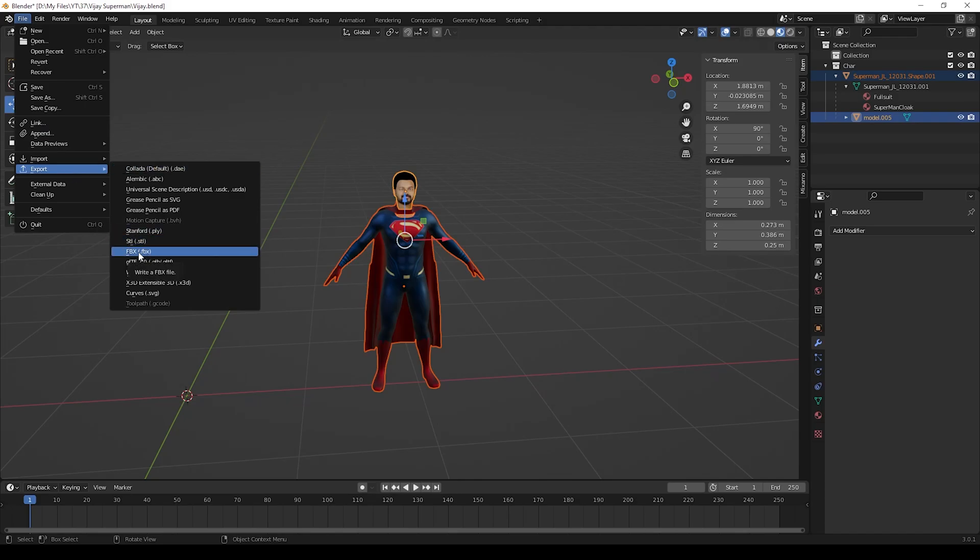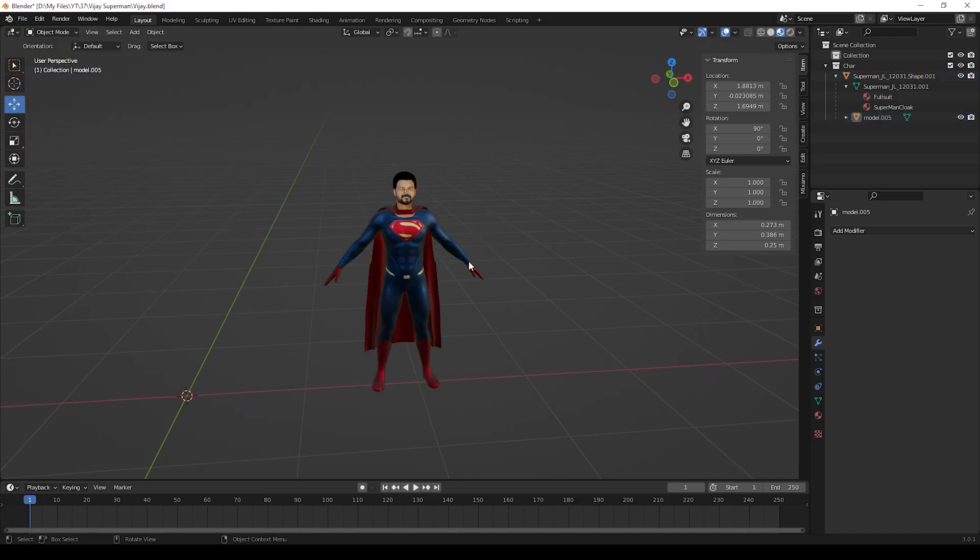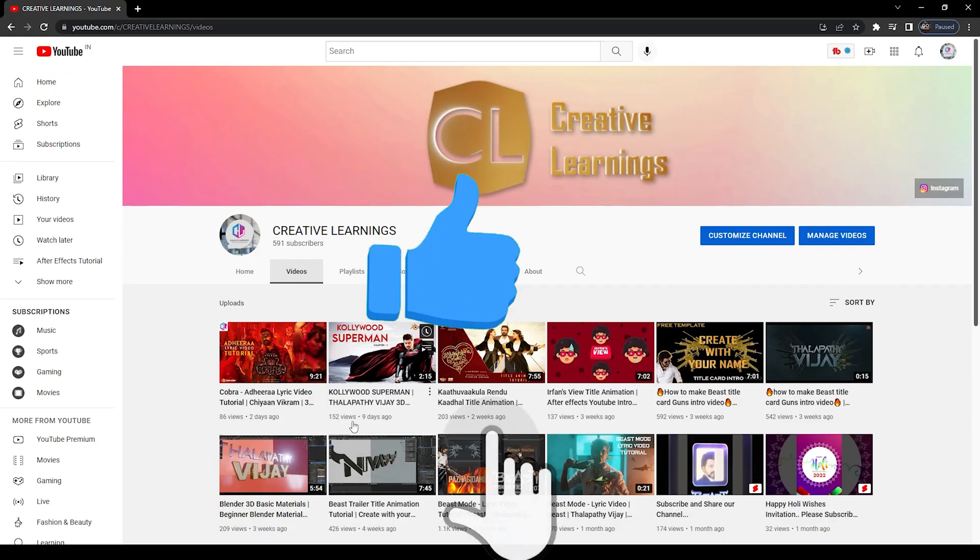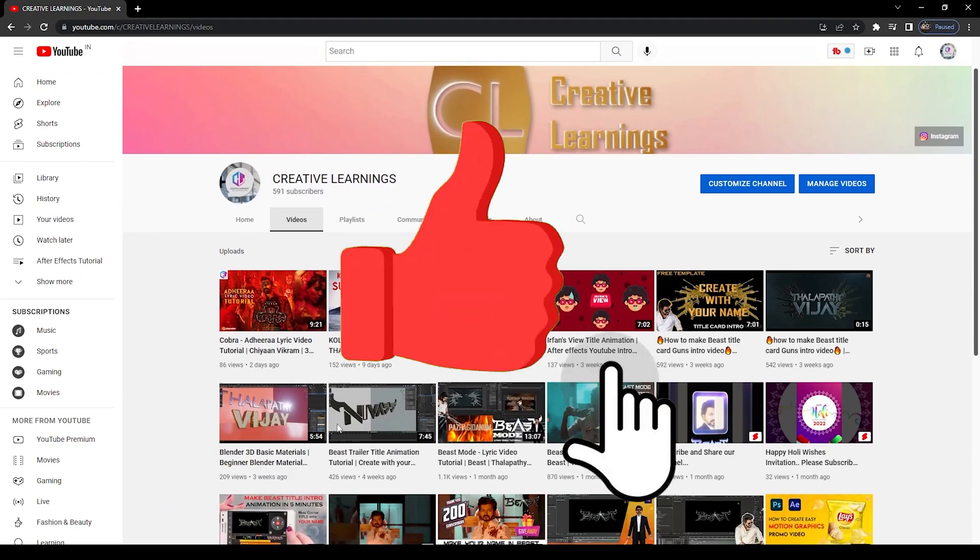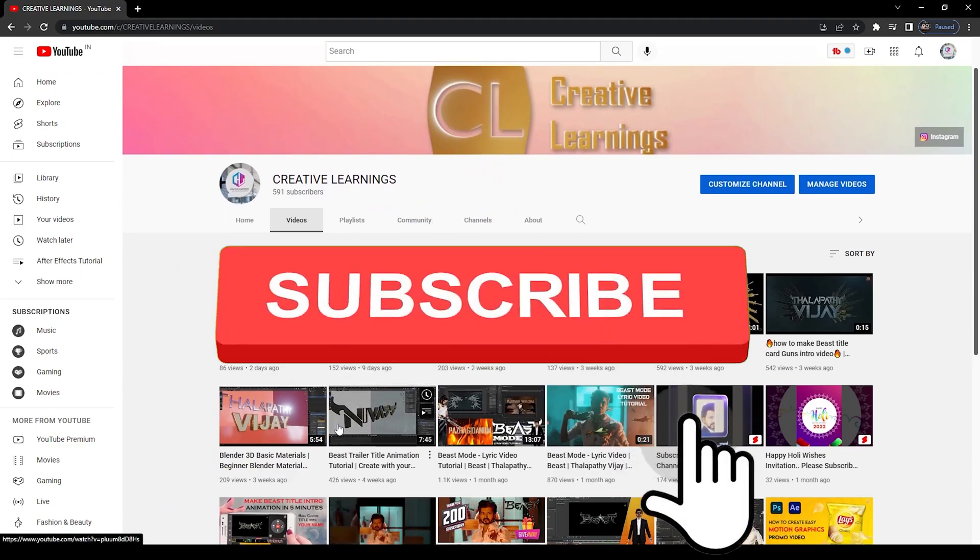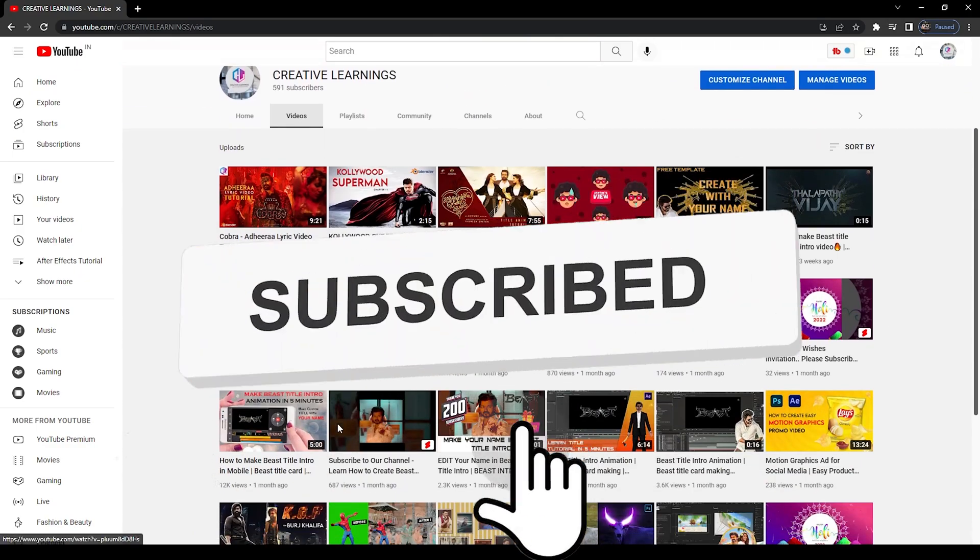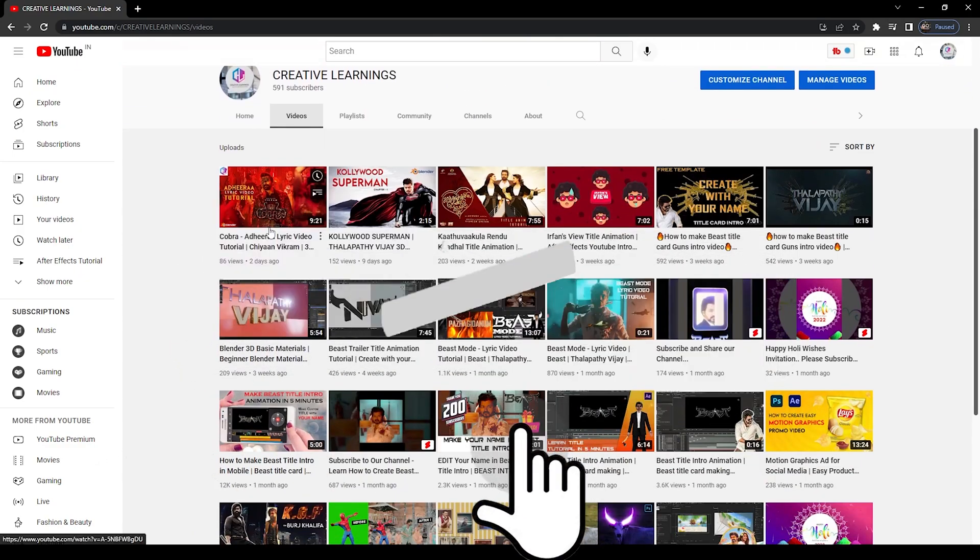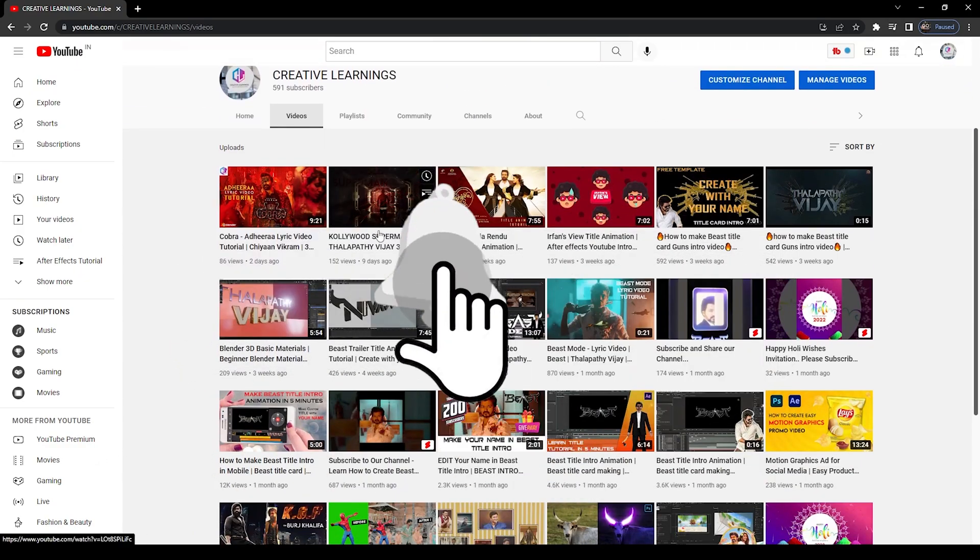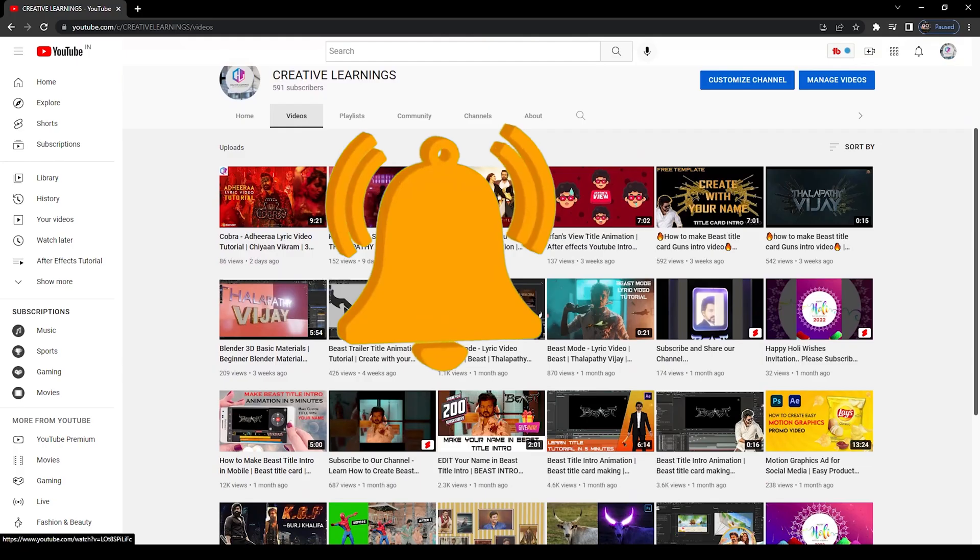Thanks for watching this tutorial. If you have any doubts, please ask in the comments. Please give your support to our channel by subscribing and clicking the bell icon for more videos.